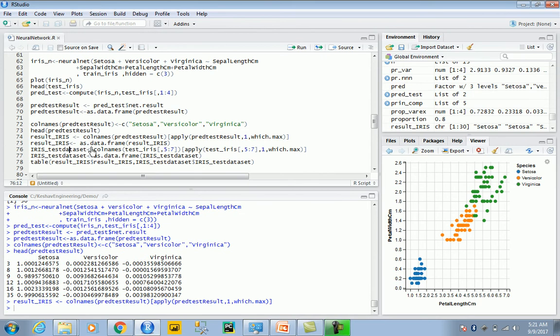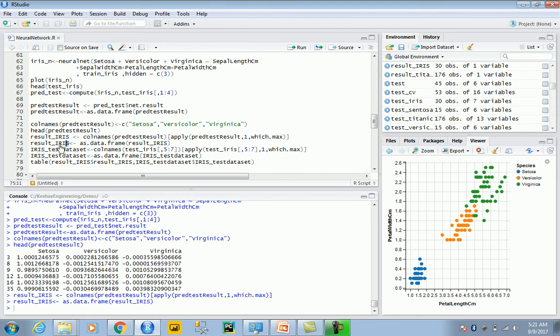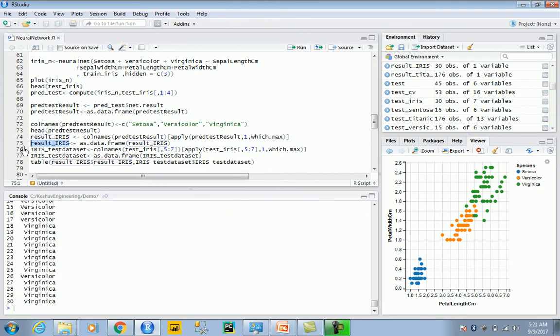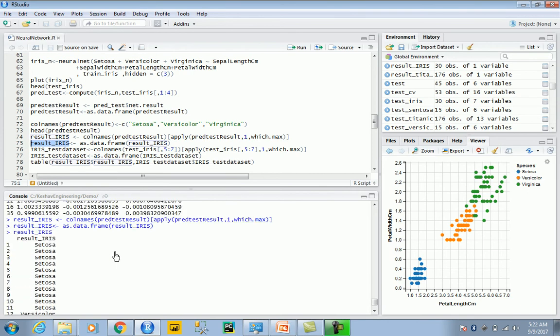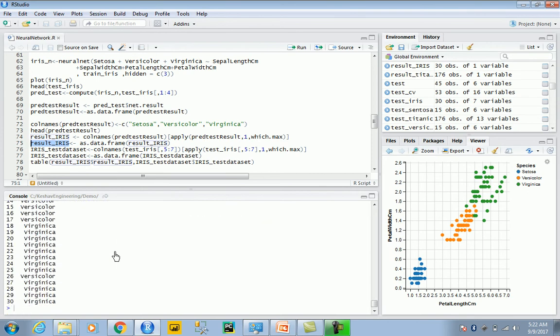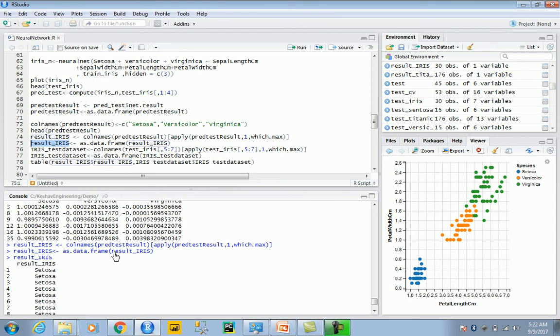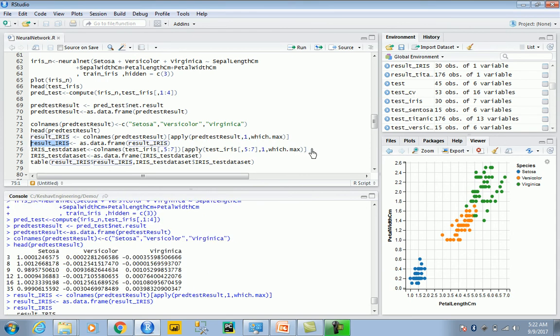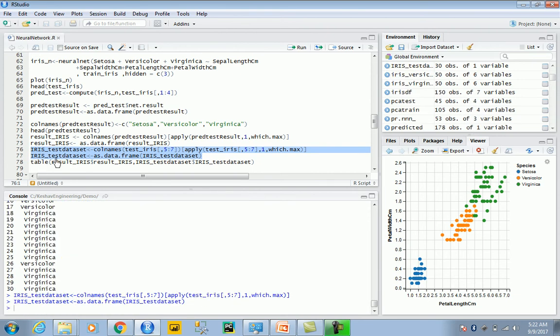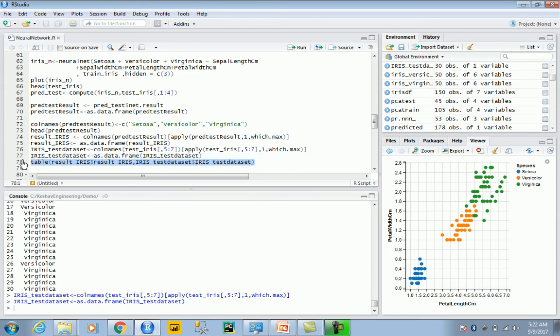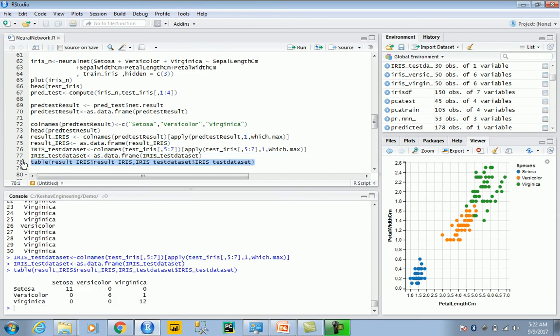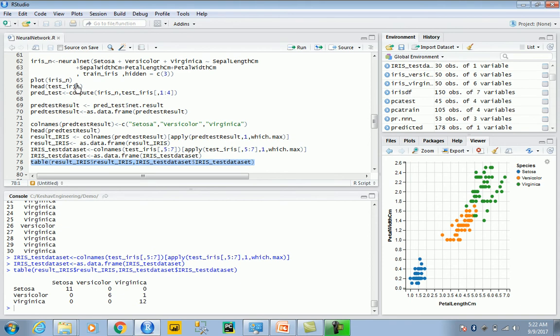Then convert that into a data frame. If you see here, those are the scores of the 30 different test datasets. Next, for the test dataset also we score it and then we will compare it on the table. If you see here, we have been able to identify almost everything. Everything is bang on; it's just that one record which is versicolor which the neural net has identified as virginica.